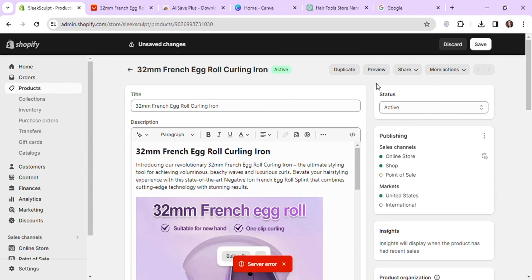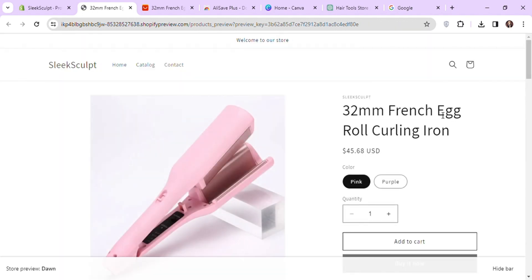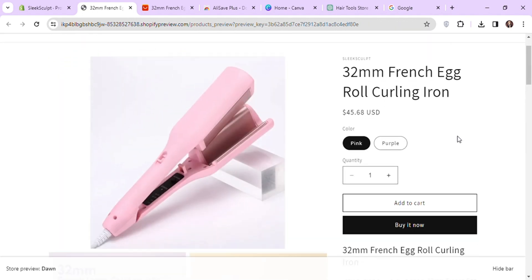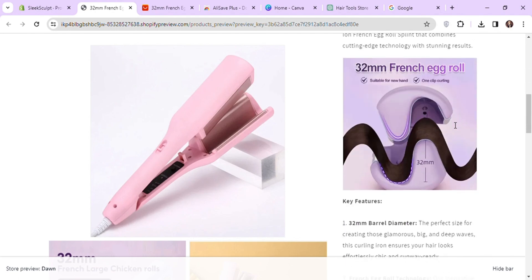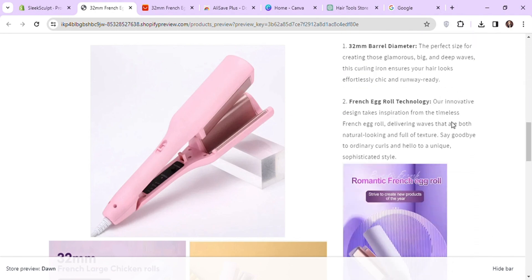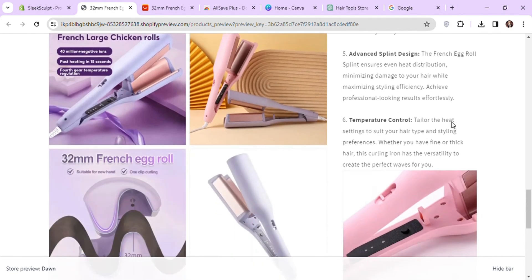While saving, Shopify can sometimes give a server error, but you can ignore it. It will not interrupt the saving process. Now you can see the product is available to add to cart. Also, our product page looks pretty good.